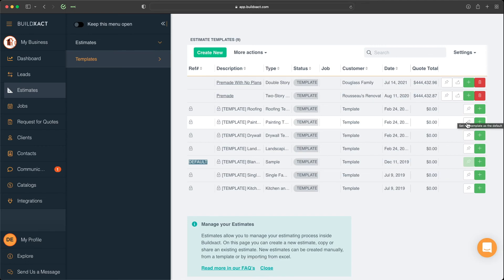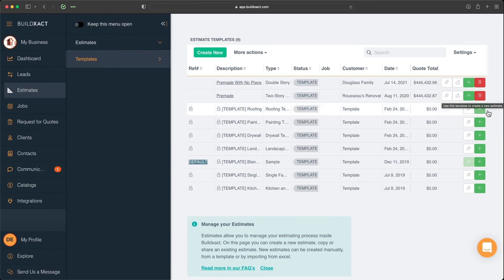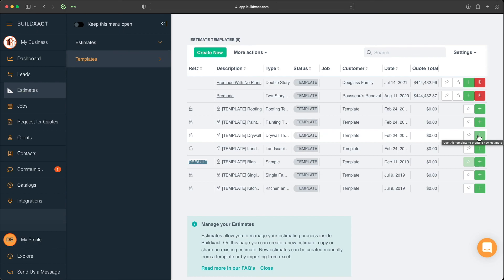But for us here today, as we look at all of our estimate templates, the third and final way to create an estimate is by simply clicking on the plus button from any one of these estimate templates. And that will then allow you the process or take you through the process, which will allow you to create an estimate from that template. And that's how to get started.